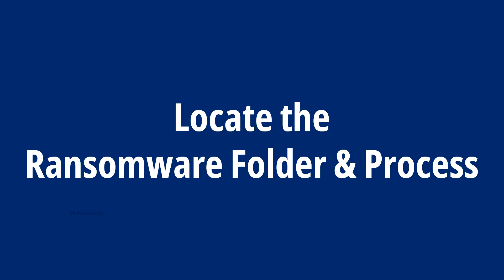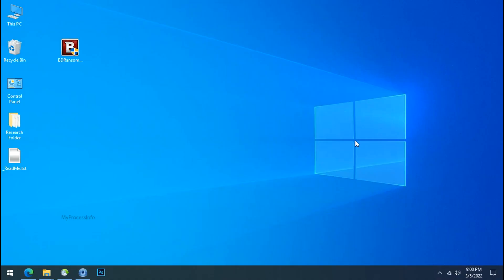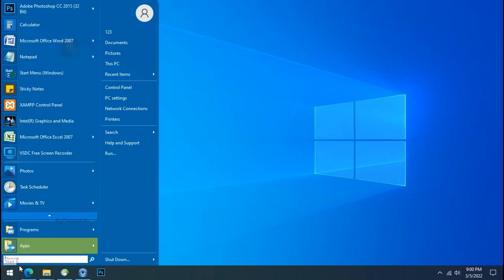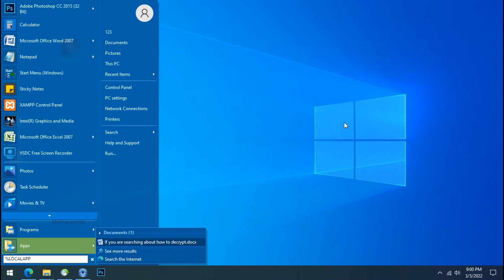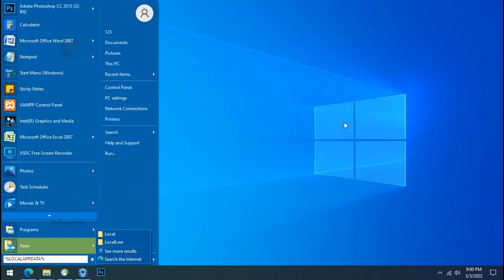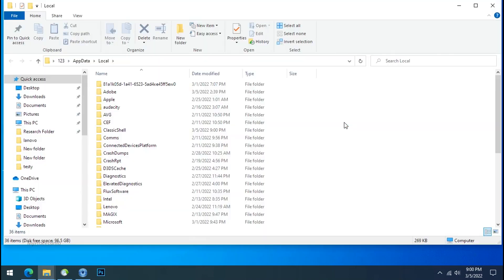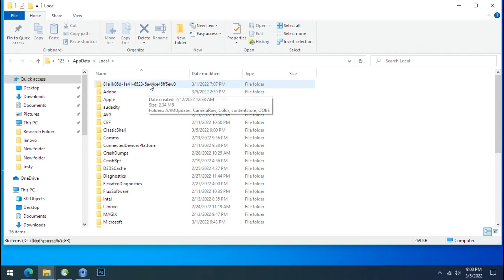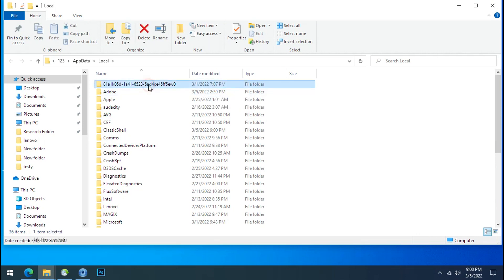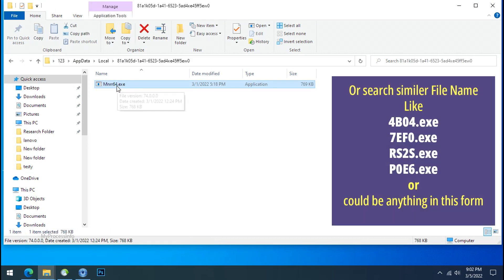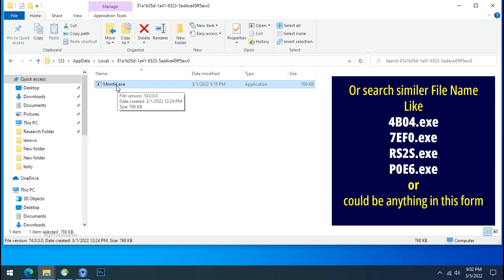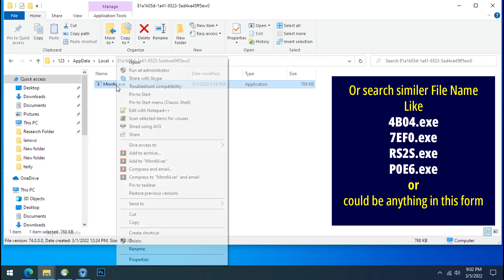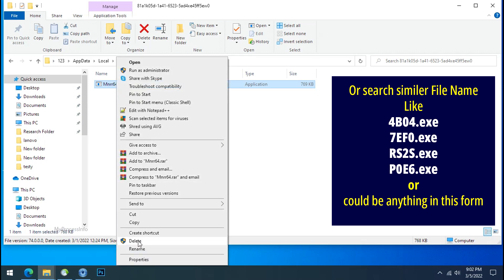Locate the Ransomware folder and process. To locate the Ransomware folder and process name, go to start, type local app data and press enter. Local folder will open. Now search for the random number folder name. Your folder name randomly could be anything. So open it, check the similar or random file name in your folder and try to delete it.